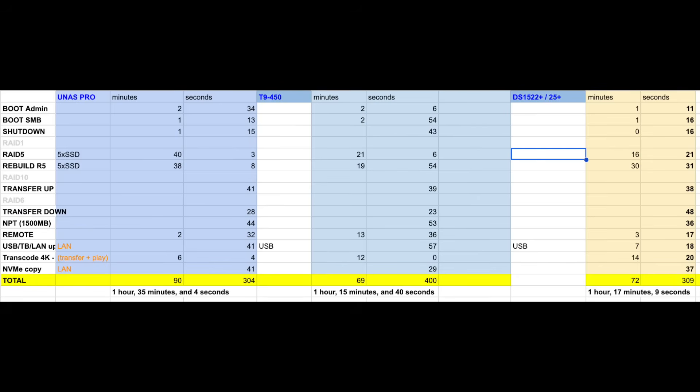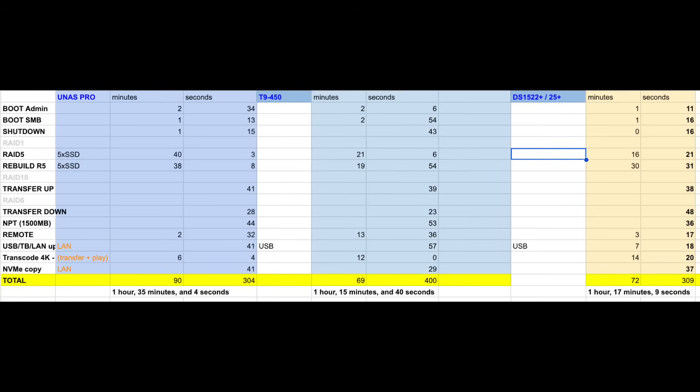This is how these results look like when you compare side by side all the tests. In third place is UNAS Pro with total time one hour 35 minutes 4 seconds. Second place Synology DS1522 Plus or now called DS1525 Plus one hour 17 minutes 9 seconds. The winner so far is TeraMaster one hour 15 minutes and 40 seconds.